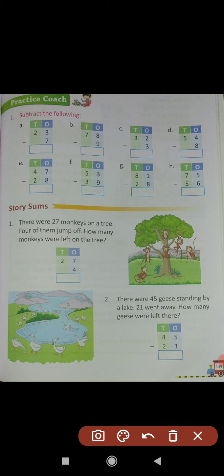Question (a): 23 minus 7. In the ones place, 3 and 7 — it is not possible to subtract 7 from 3 because 7 is greater than 3. So we take 1 borrow from 2 in the tens place. This 2 converts into 1 (2 minus 1 equals 1), and this 3 converts into 13. 13 minus 7 equals 6. Write 6 in the ones place column. 1 remains in the tens place. Answer: 16. So 23 minus 7 equals 16.